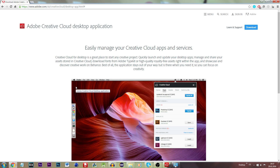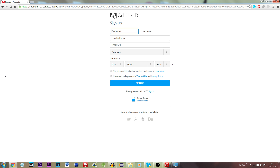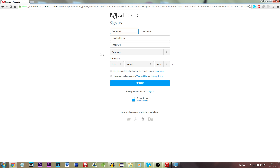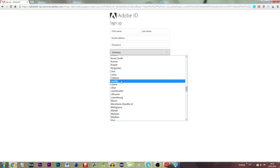First up, what you want to be doing is to sign up into a new Adobe ID. I've already created a new ID, however we will be going through the process once again.